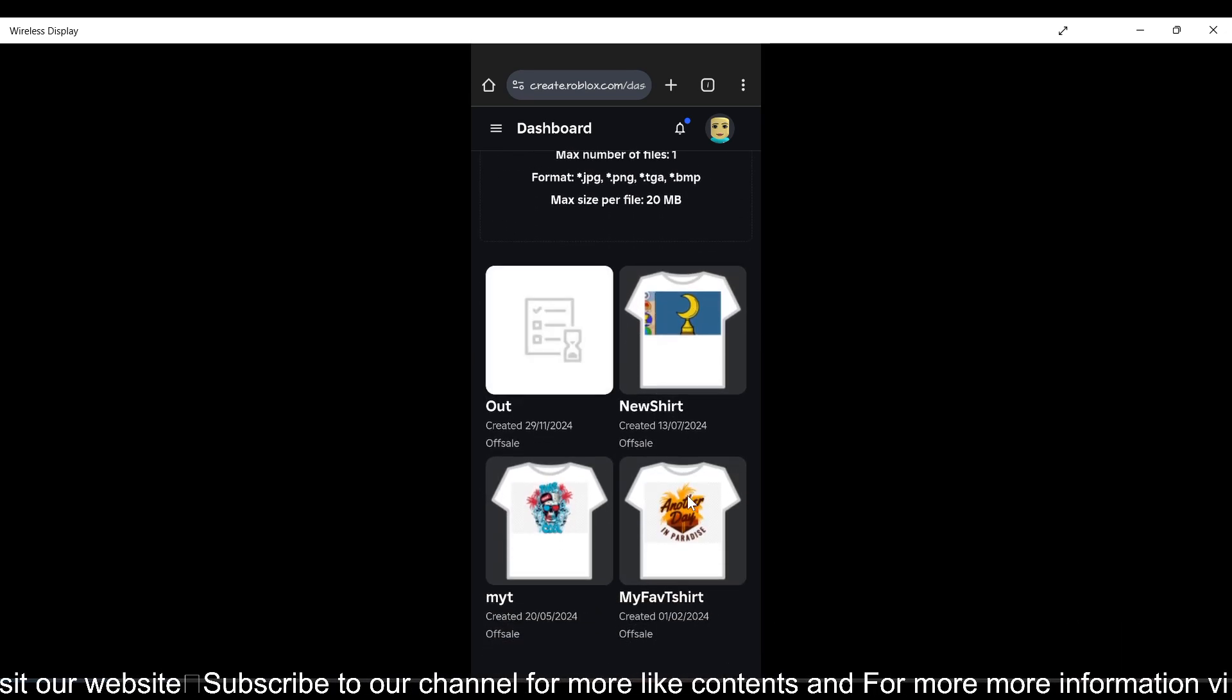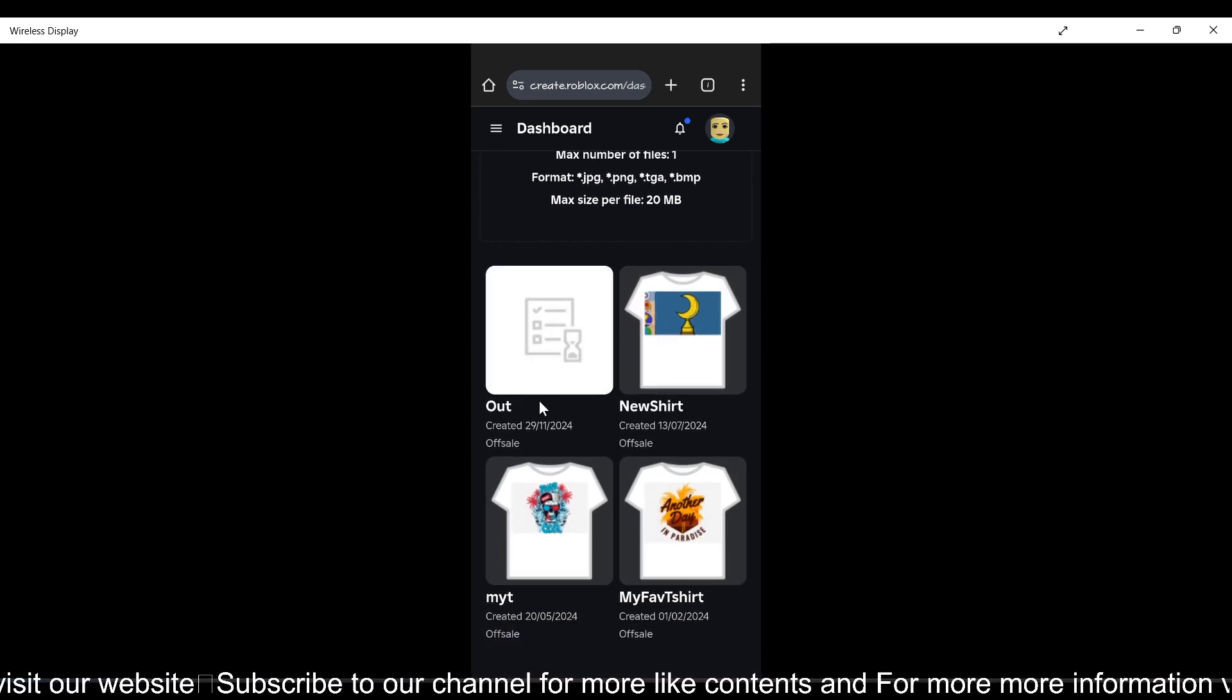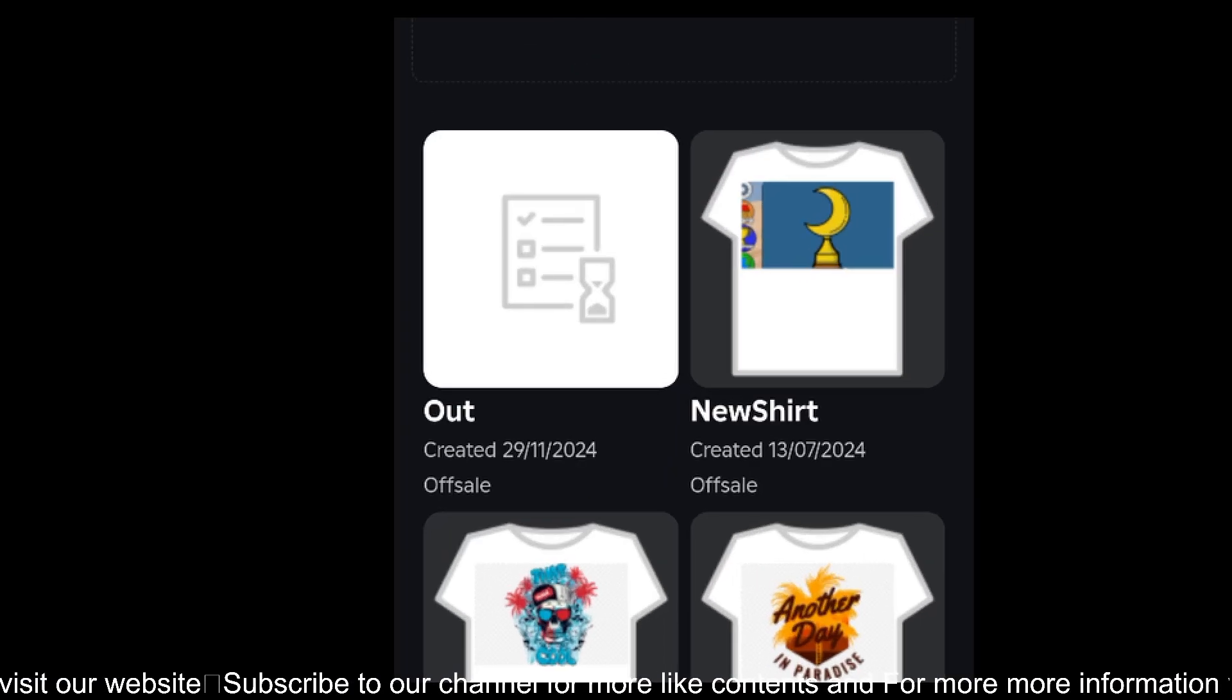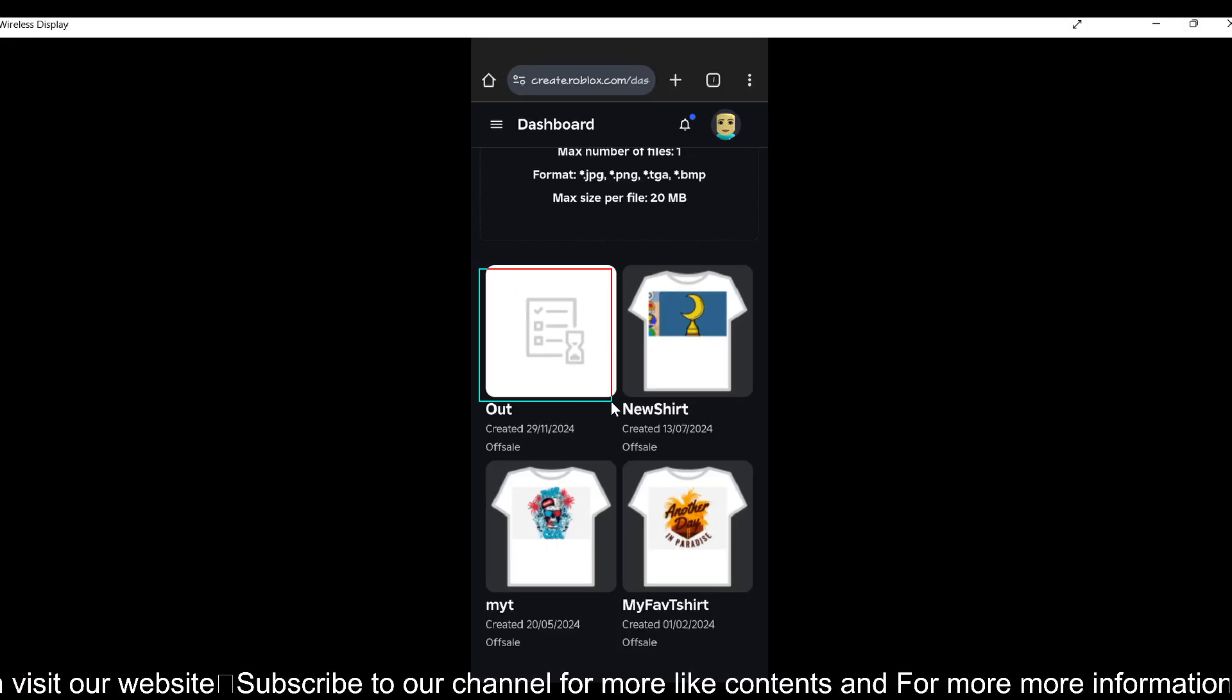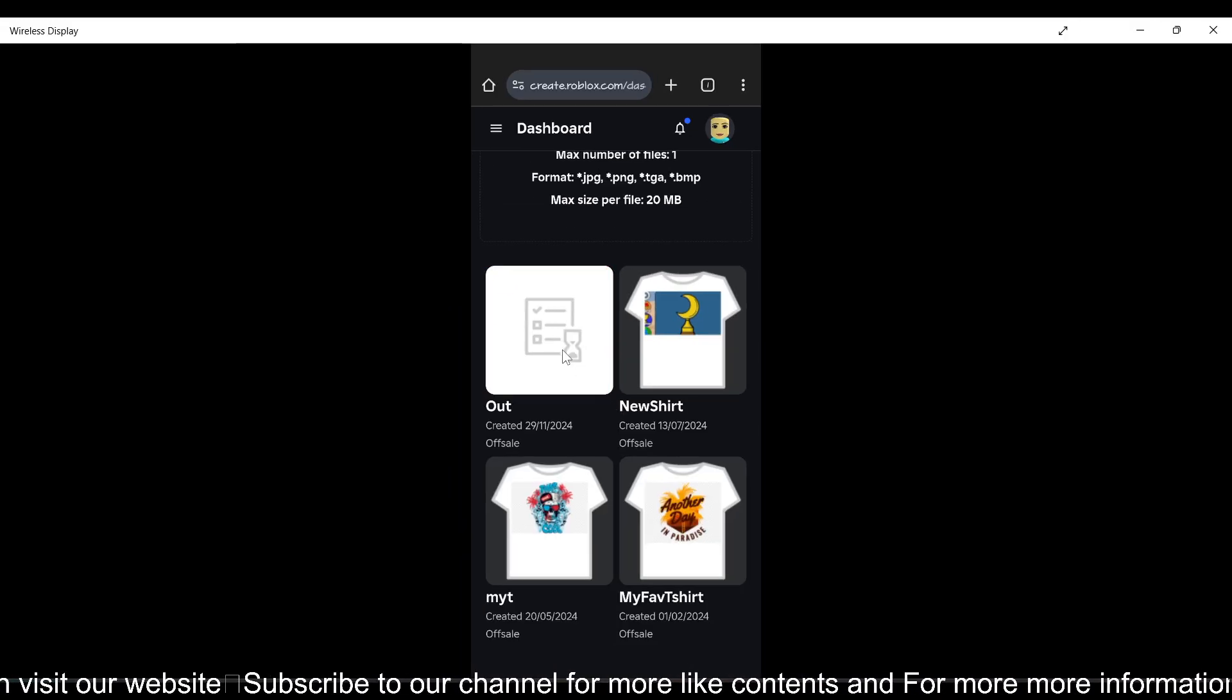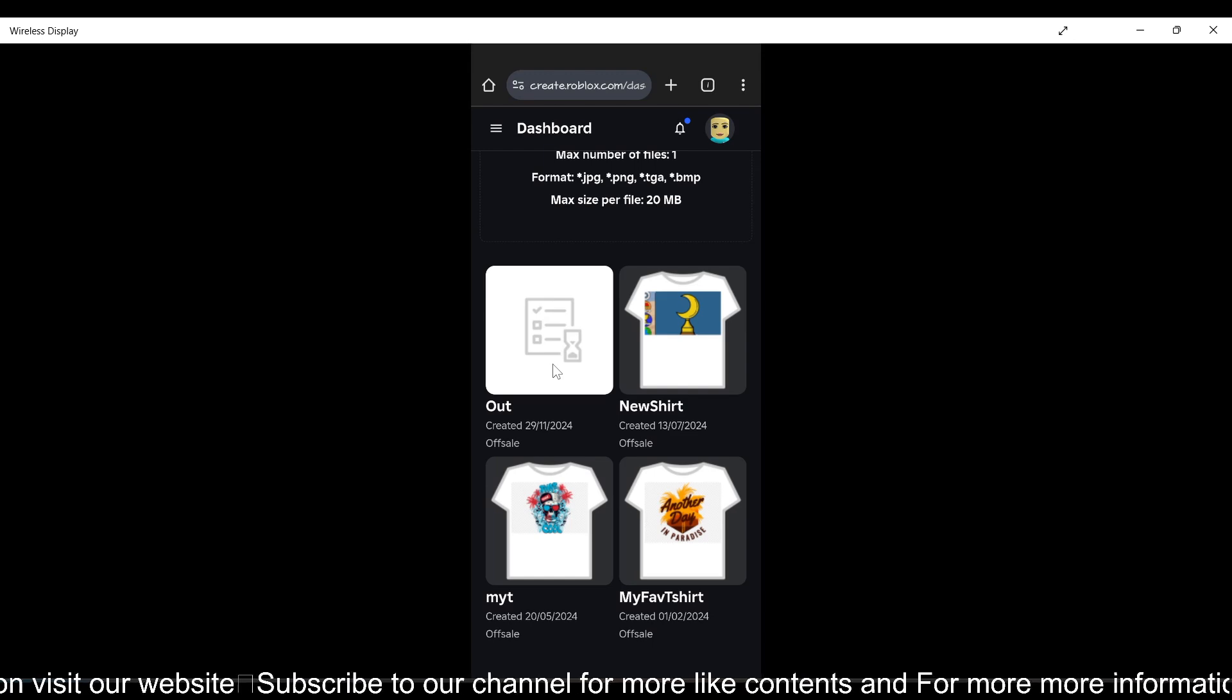As you can see, the t-shirt has been created and is being processed. Now you need to tap on it to configure it and set the price.